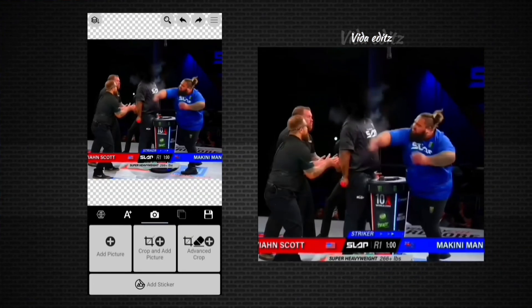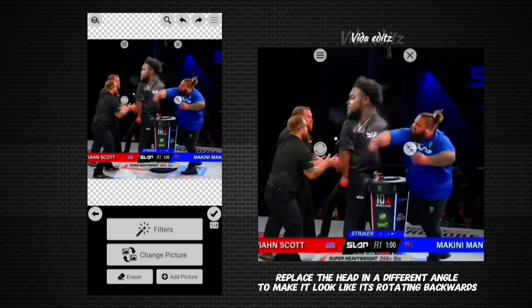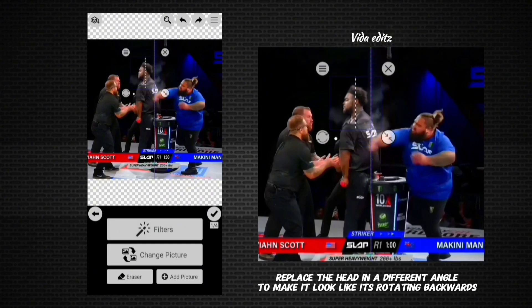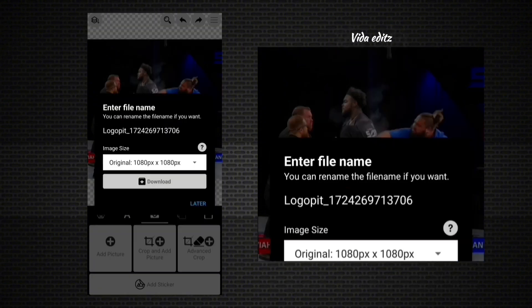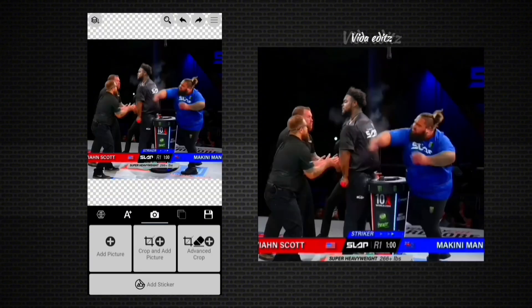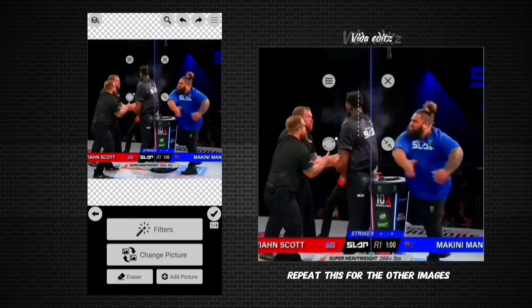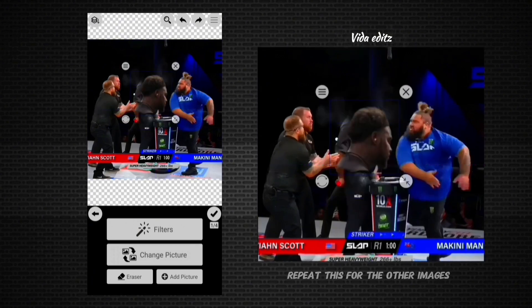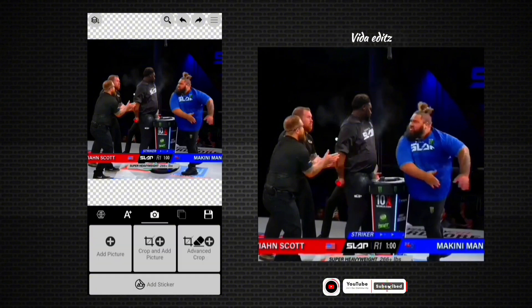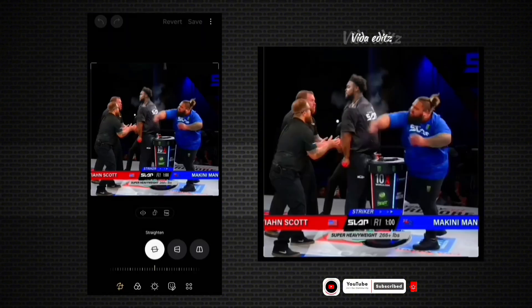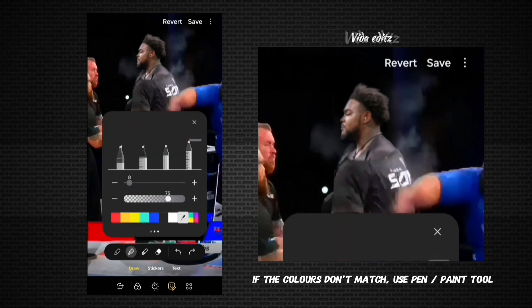Next, we're going to replace the person's head in the images that we edited earlier. Use the transform tool to adjust its size and position. If there is a difference in color, use the pen tool to correct it.